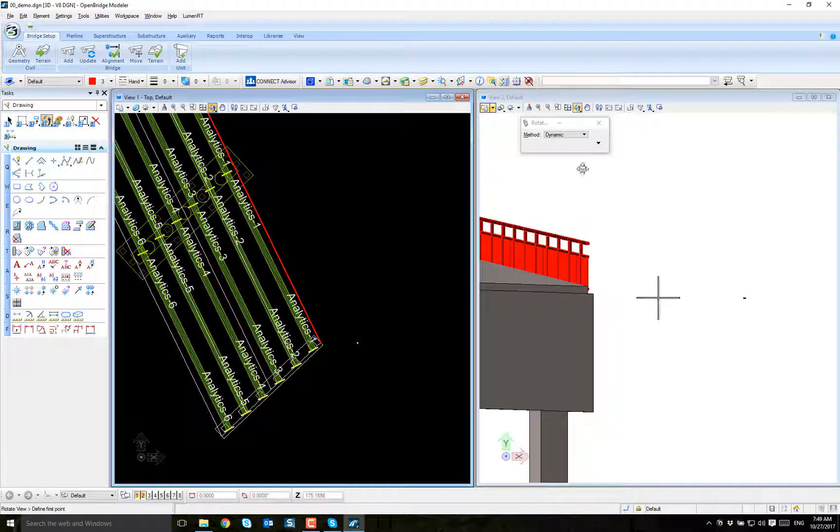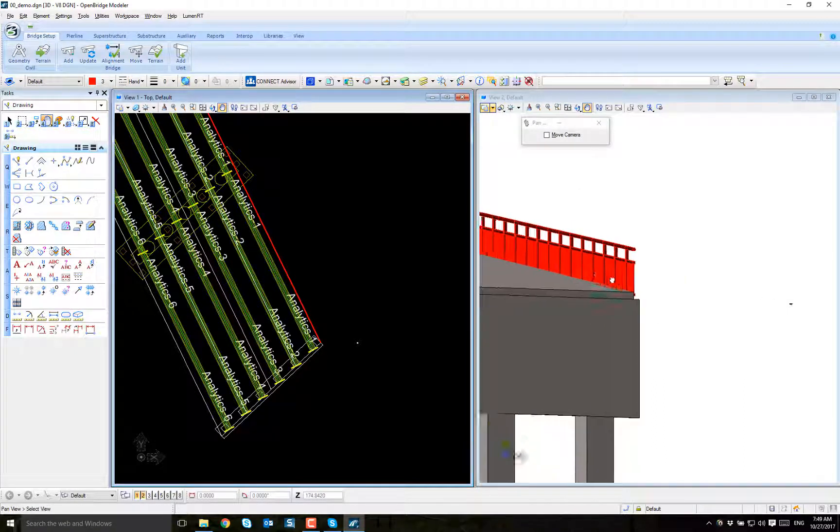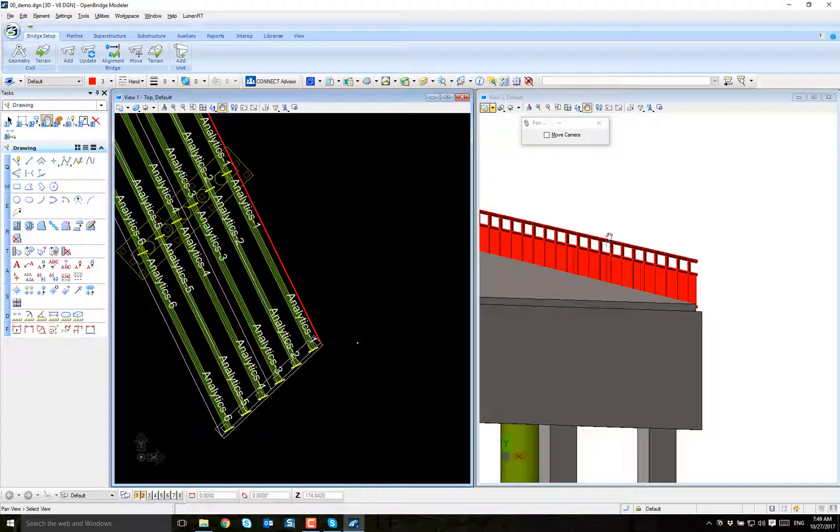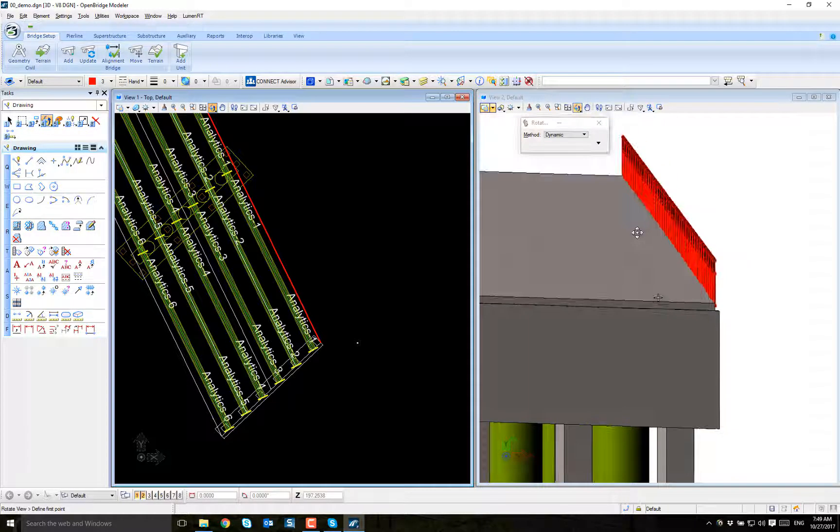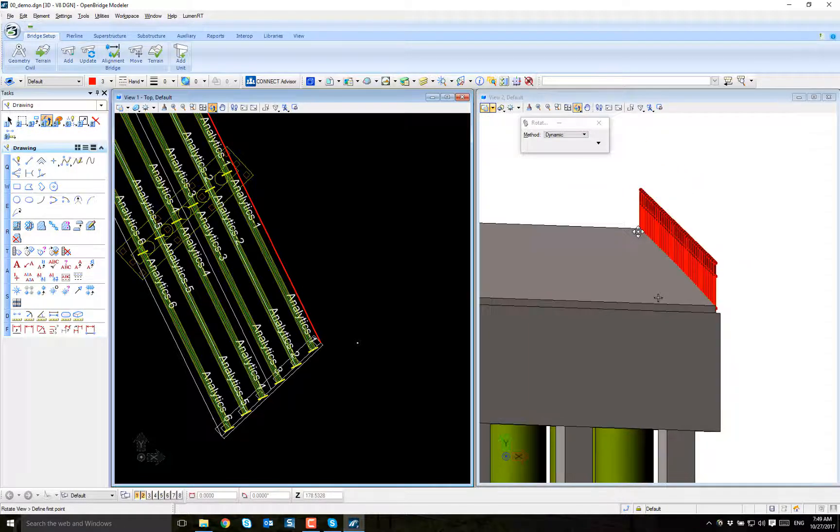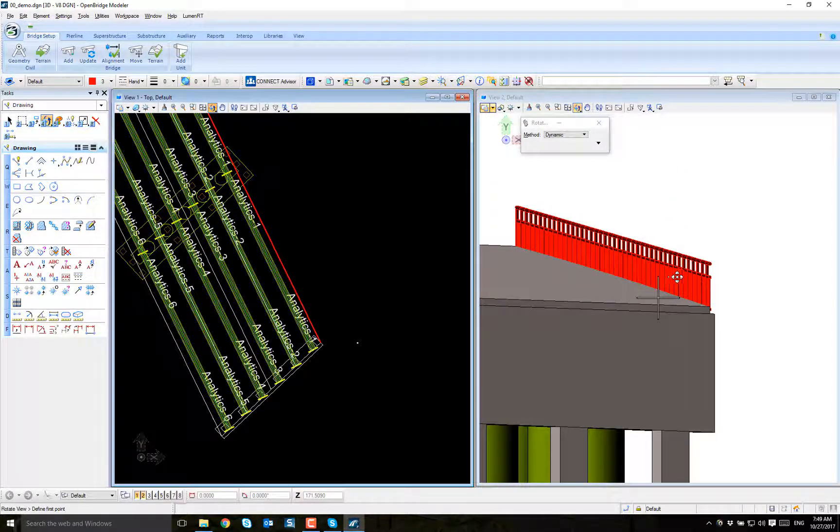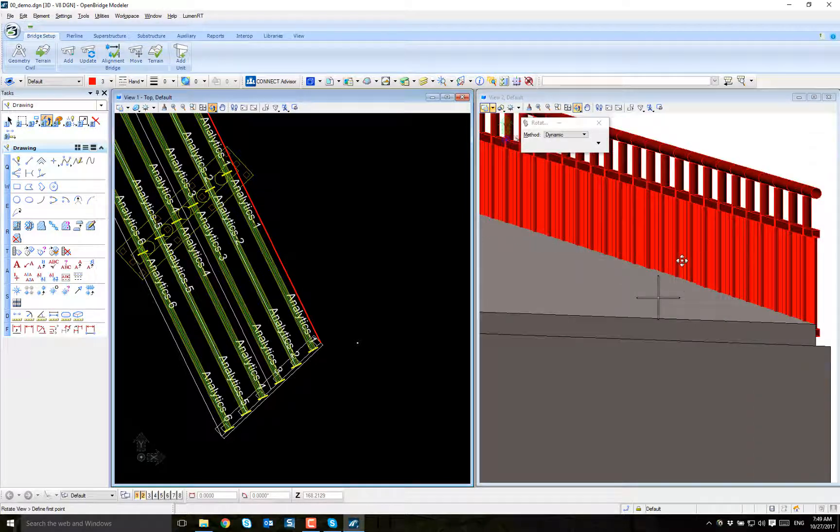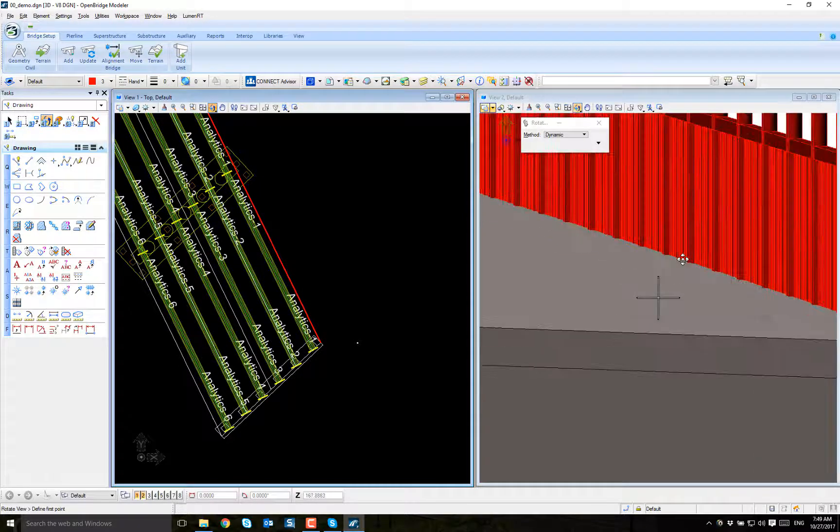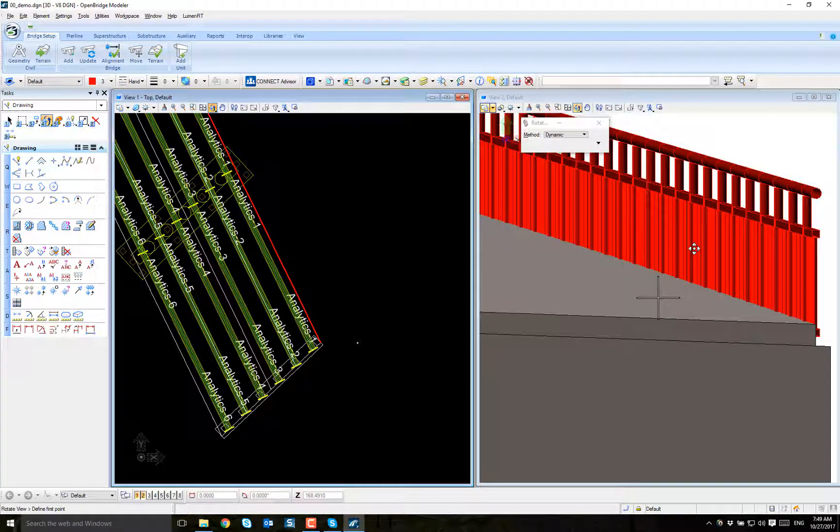And now I have my handrail. Now if I check it in 3D, I have my handrail on the bridge with all the details that I can just create depending on the cell. And that's all there is.